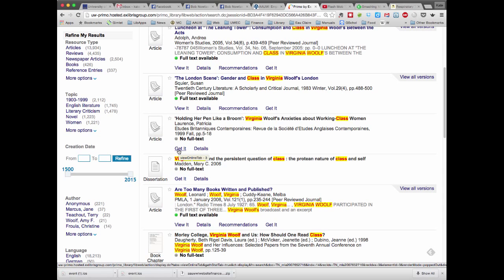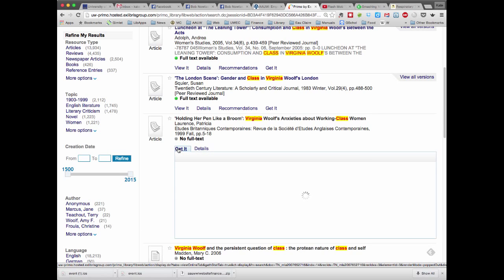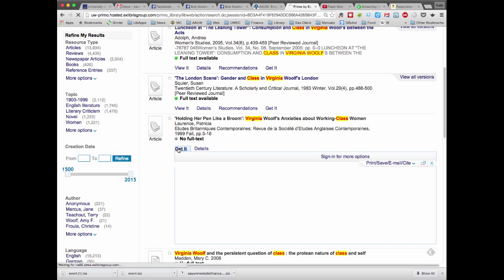And this is the way that you either request things from another UW library, if it's a book or a film, or you can request the article through Interlibrary Loan. And you simply click on get it. And then it will tell you, this is not available.